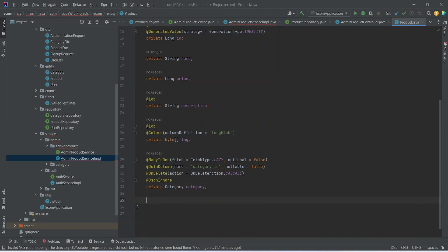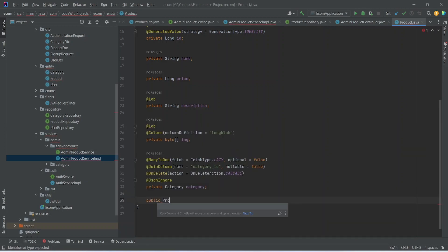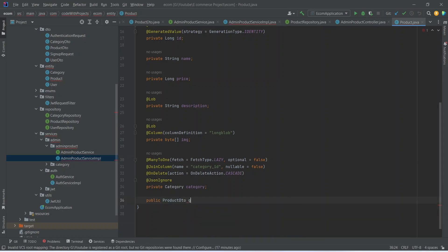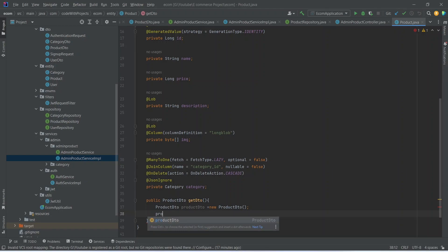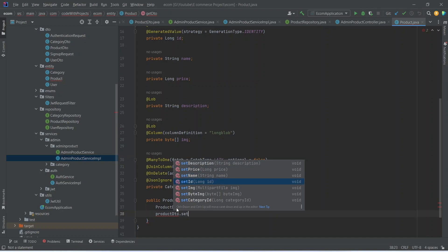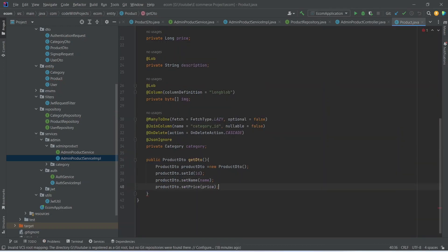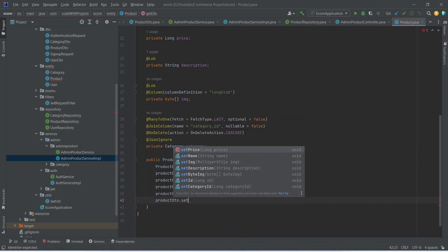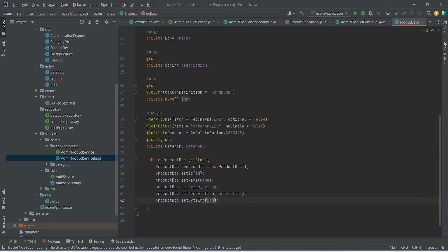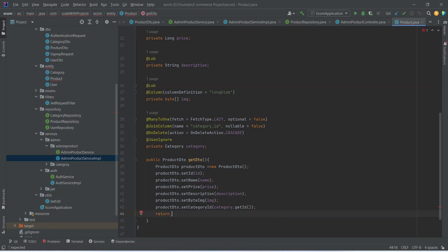Let's go into the Product entity and at the bottom write this method. It should be public, return ProductDto, and be named getDto(). In this method we create a new ProductDto and set the data: first the id, then the name, then the price, then the description, then the image, then the category id. At the end we return the ProductDto.